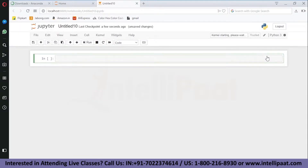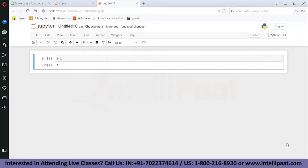Now that we've set up our coding environment, let me give you a glimpse of how easy Python is. If you want to perform addition, it's as simple as 1 plus 2 equals 3. All you need to do is type '1 + 2' and hit Enter, and you'll get the output.